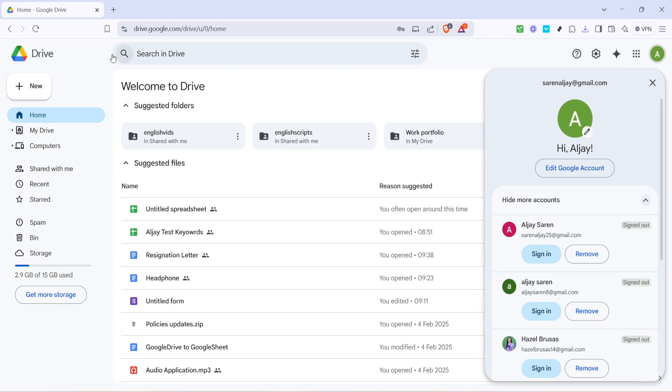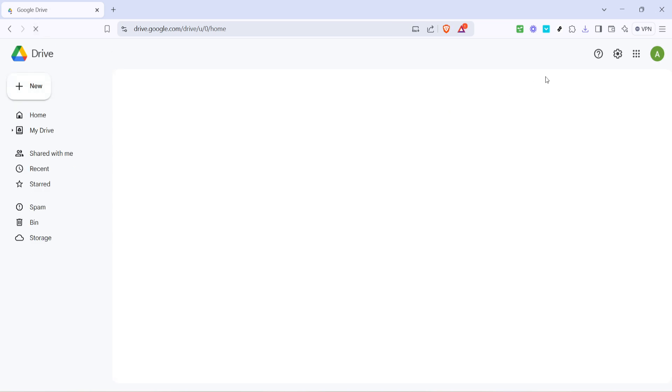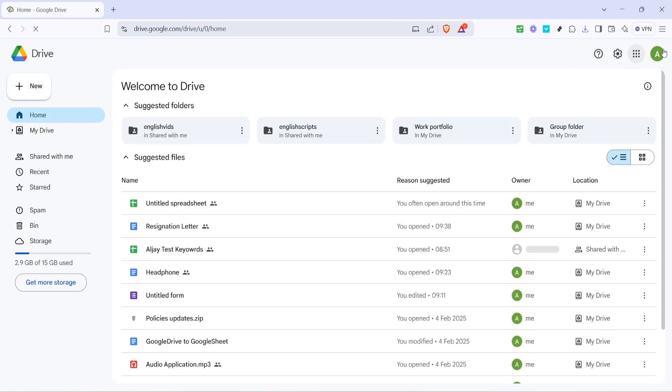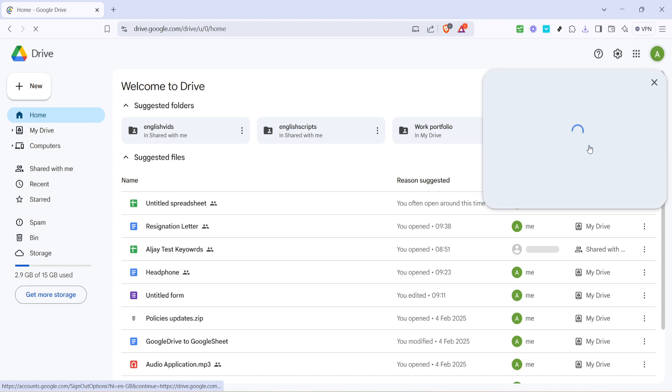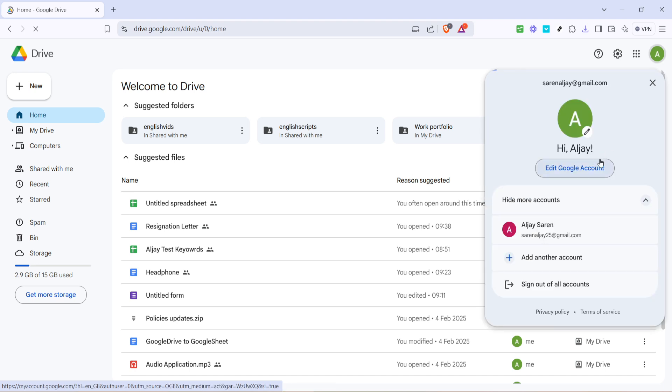From this menu, locate the option that says sign out of all accounts and click on it. Doing this will log you out from all the Google accounts you are currently signed into. This step is crucial because to set a new default account, you need to log in to all accounts again starting with the one you want to set as the default.